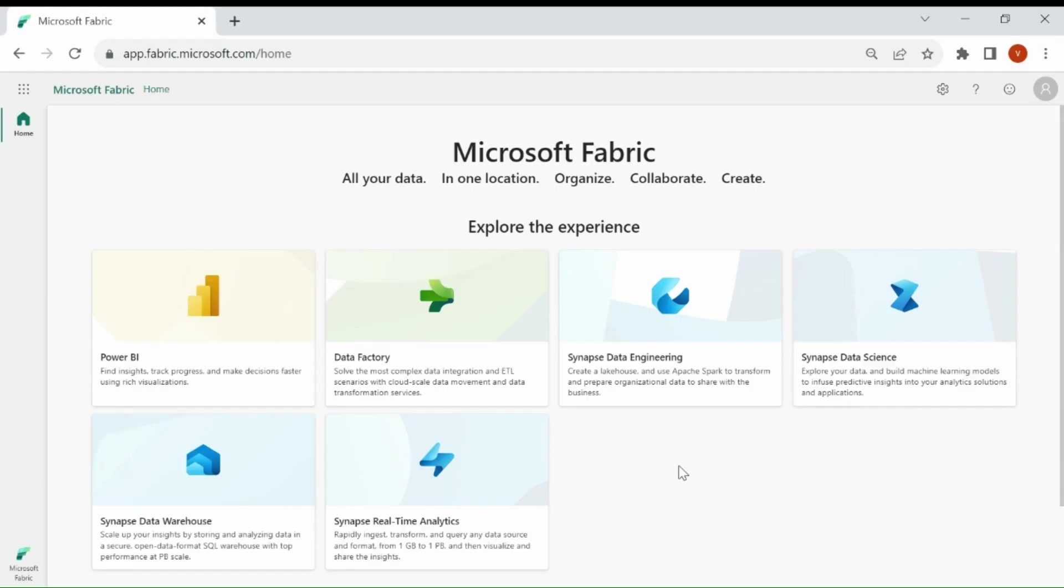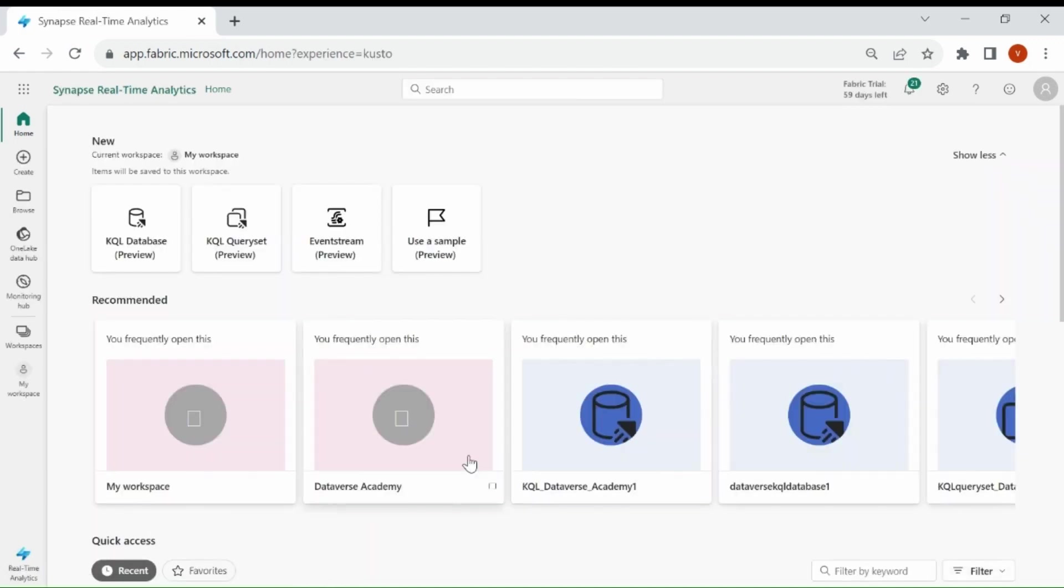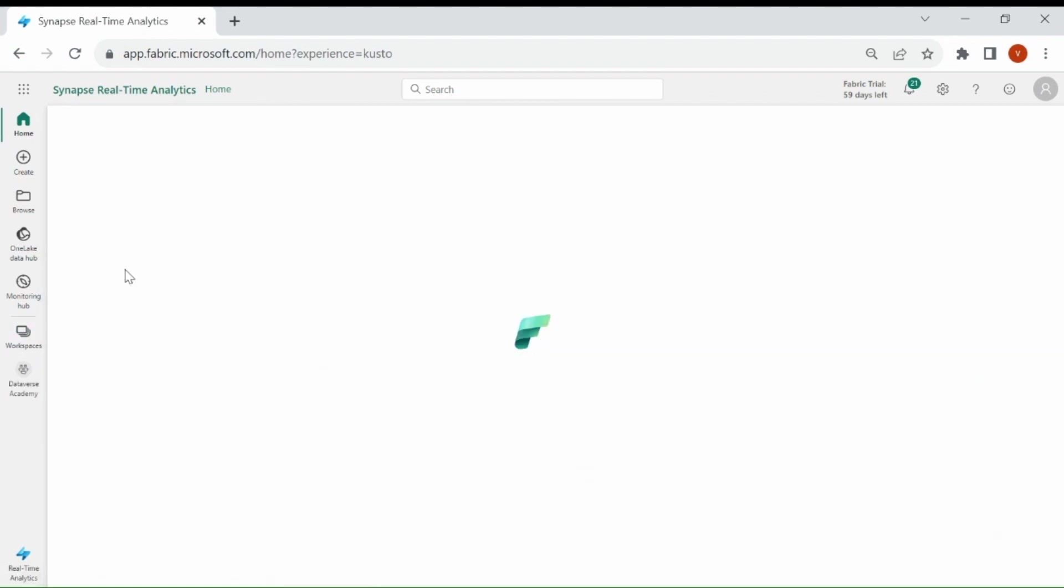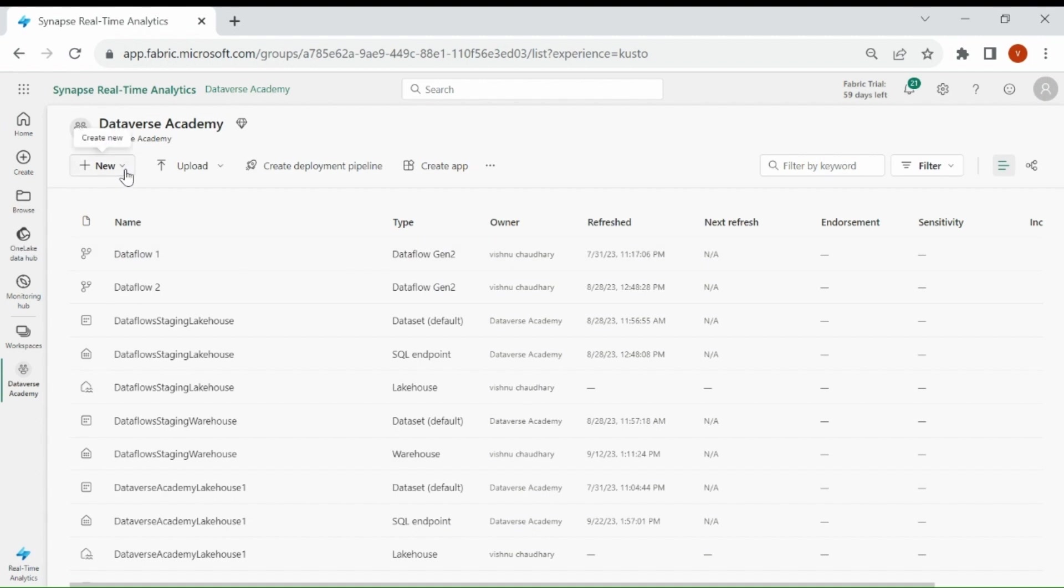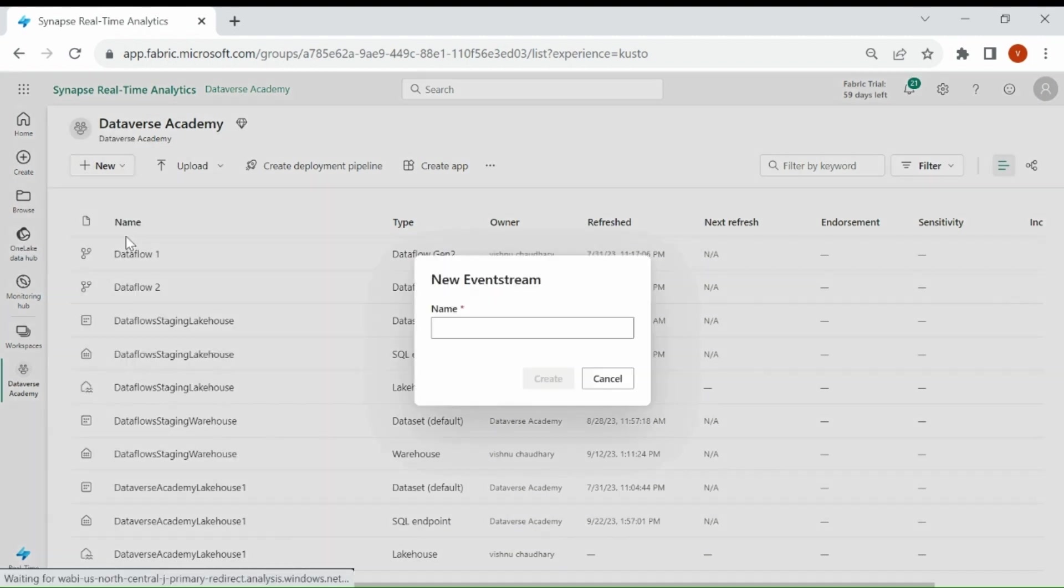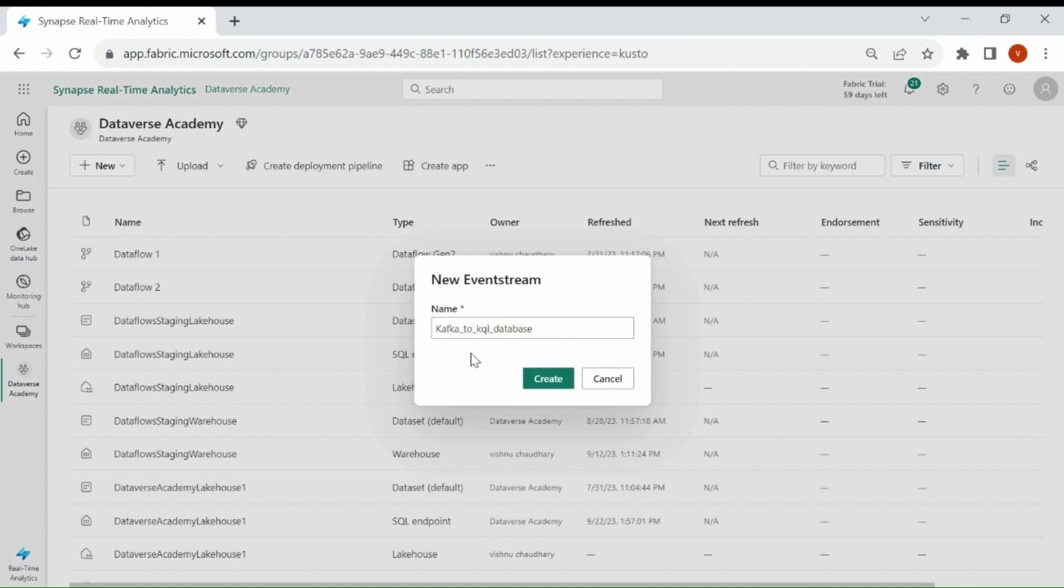Login to your Microsoft Fabric account. Then click on Synapse Real-Time Analytics. Then click on Workspaces, then click on your Workspace. Then click on New and select Event Stream. Provide a name to your Event Stream, then click on Create.